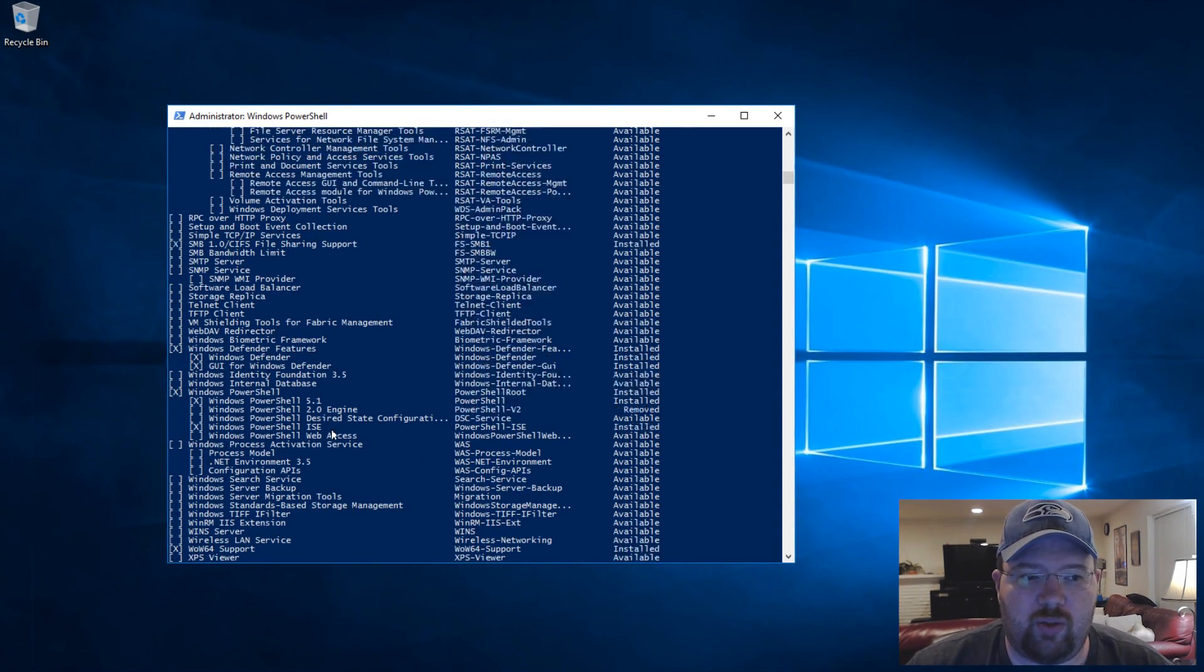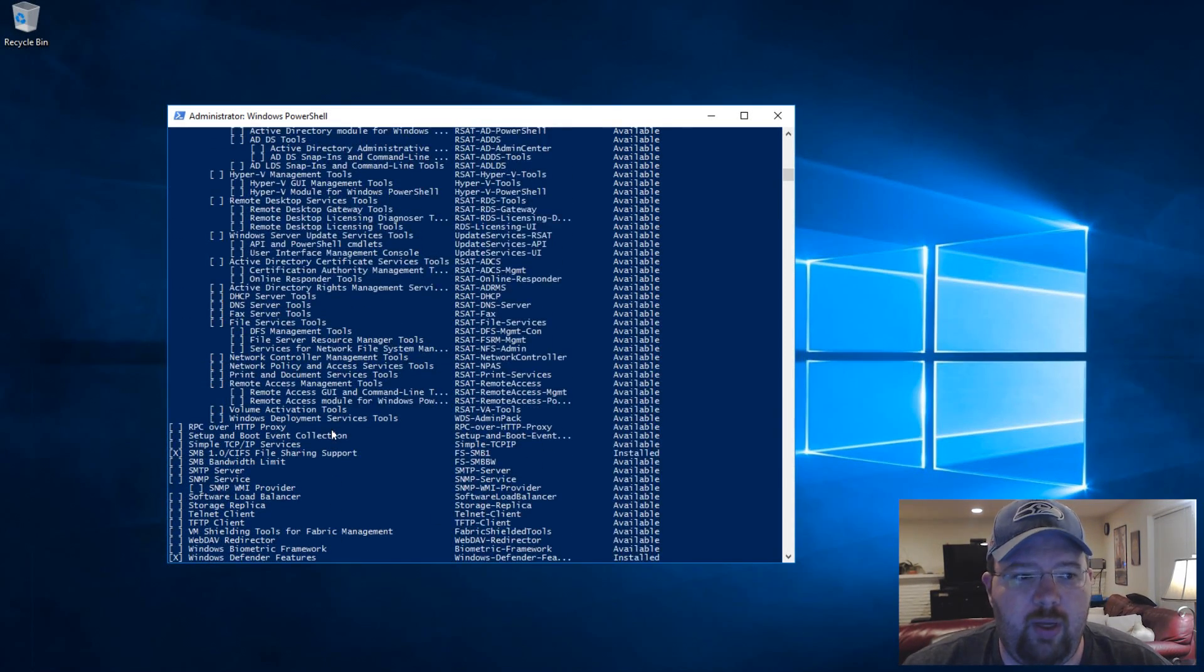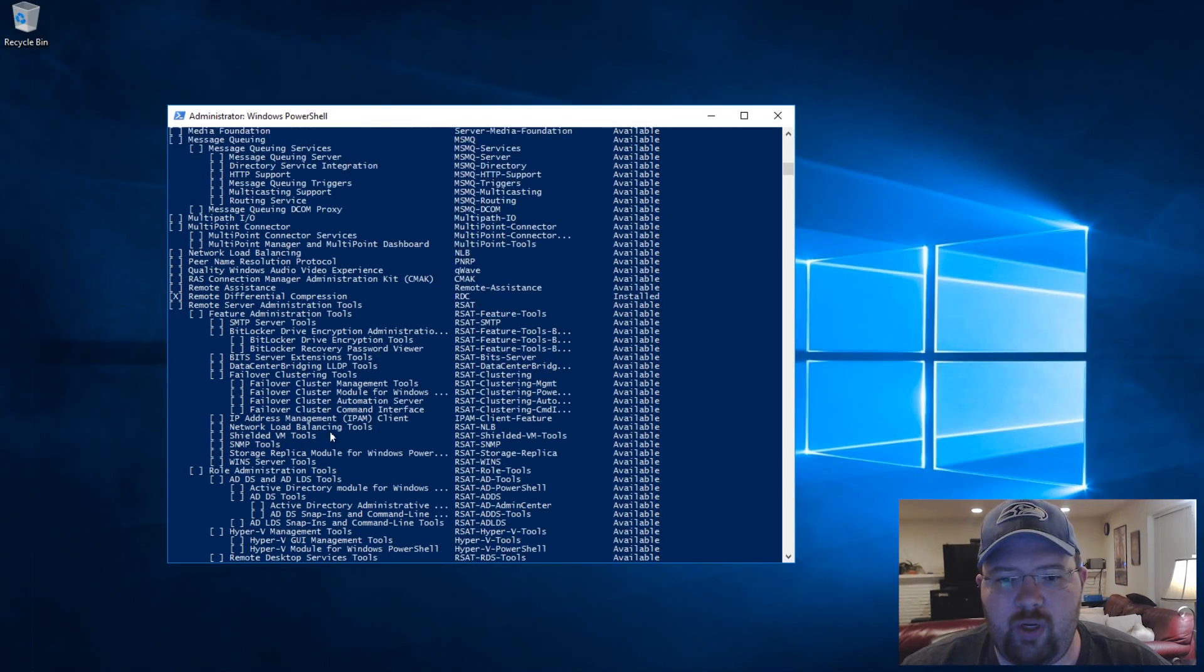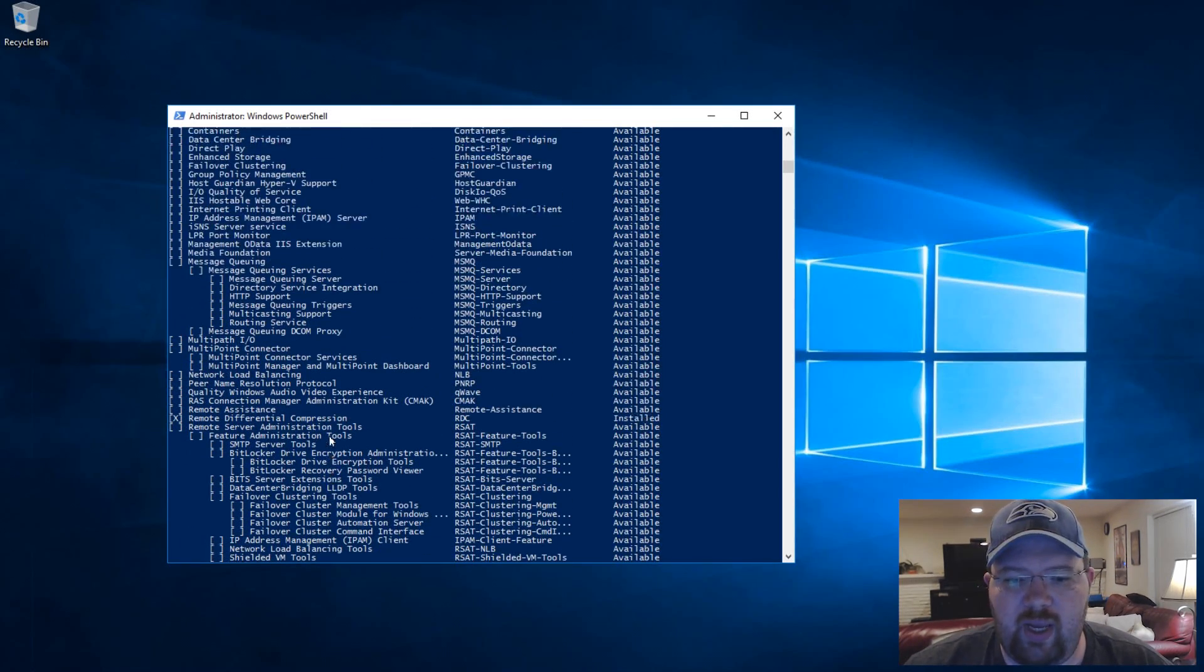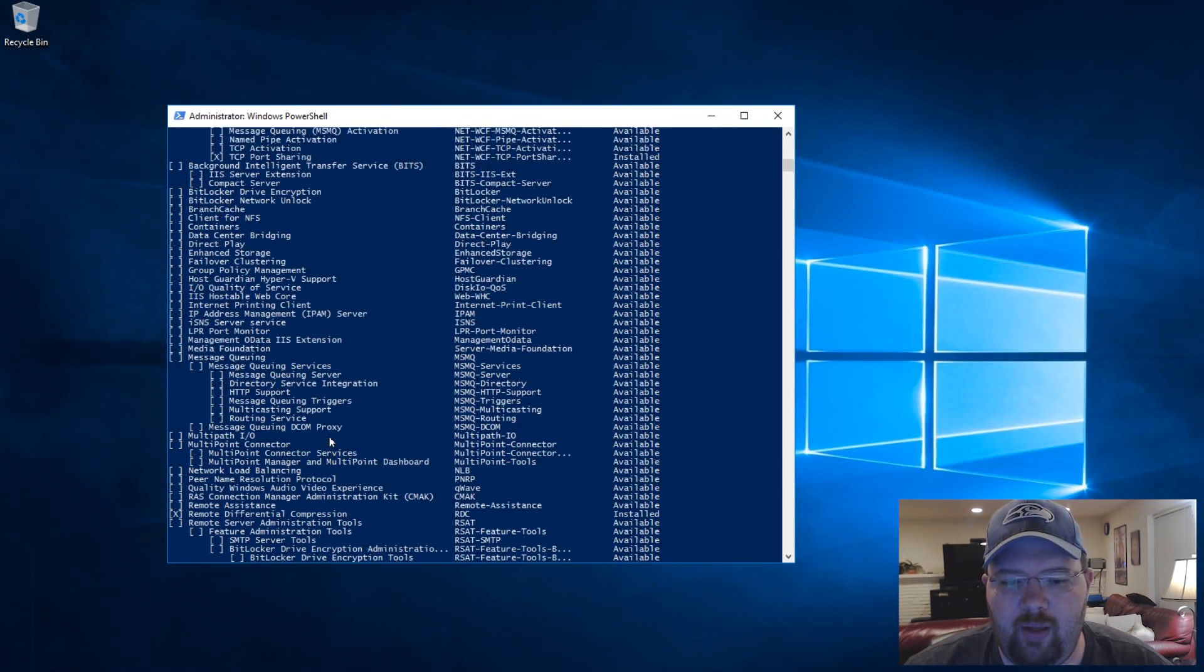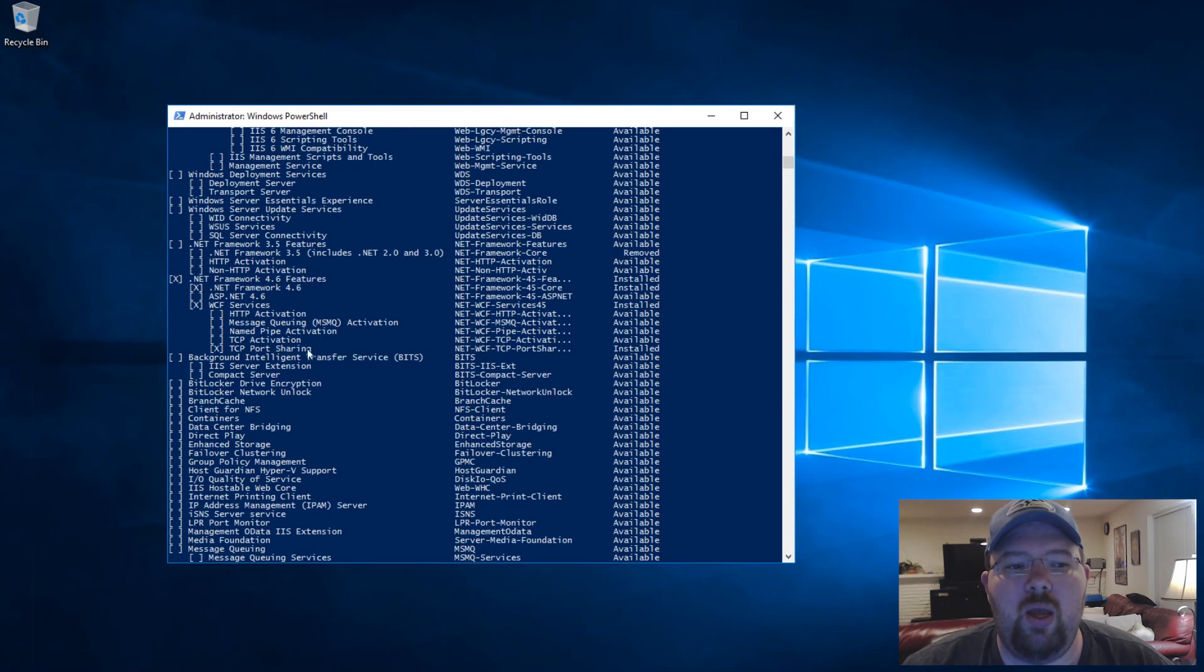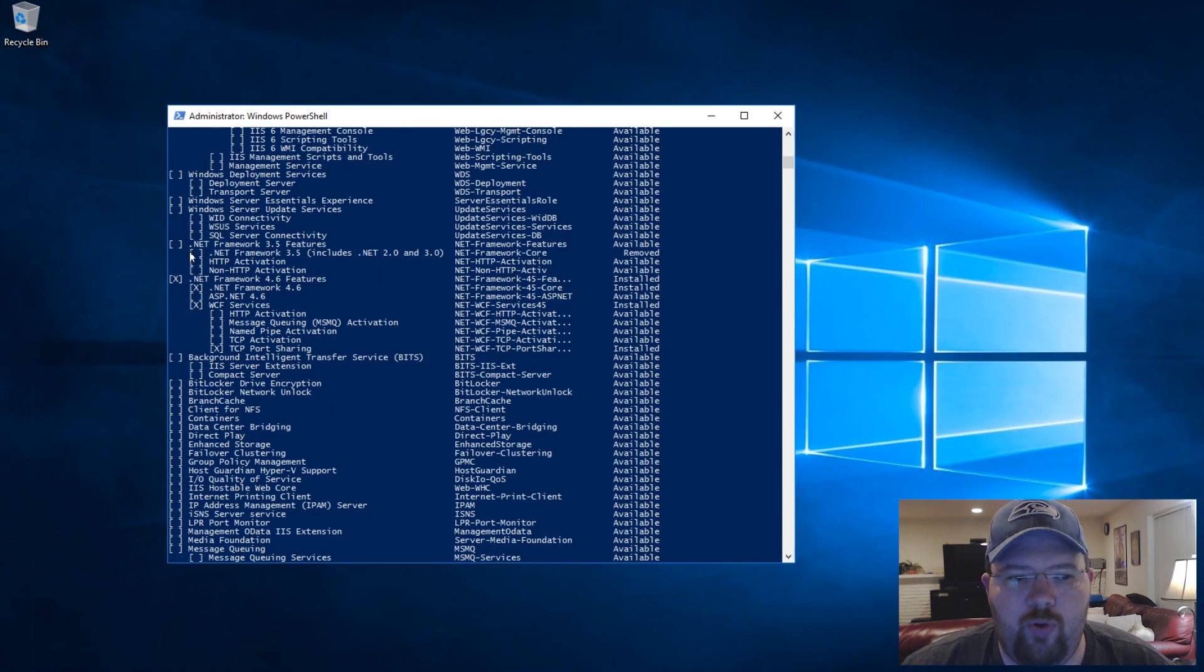So we're going to scroll up a little and what you're going to see is most say installed available.